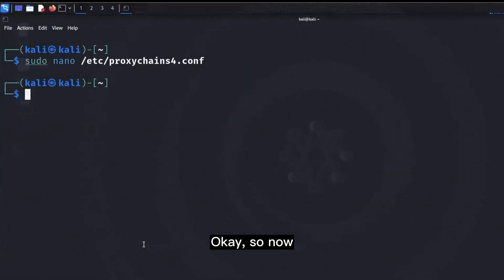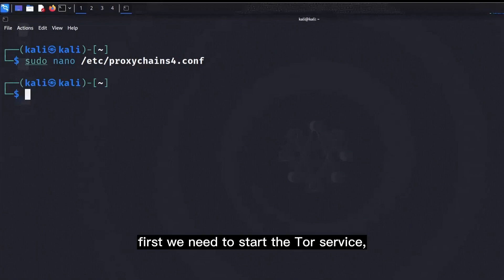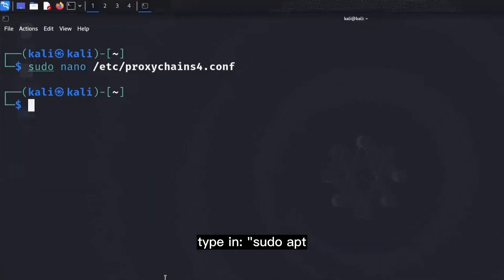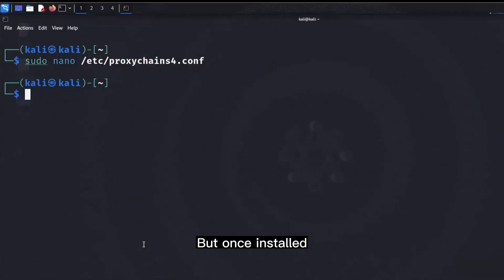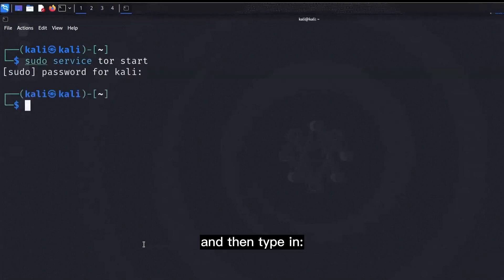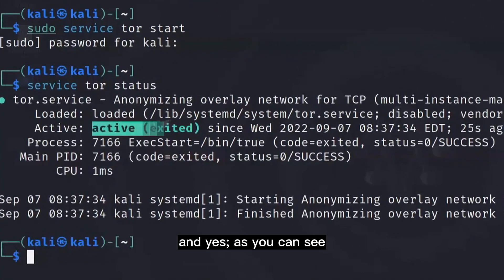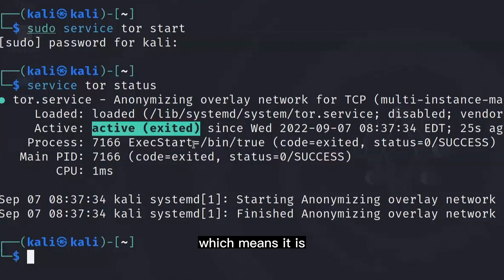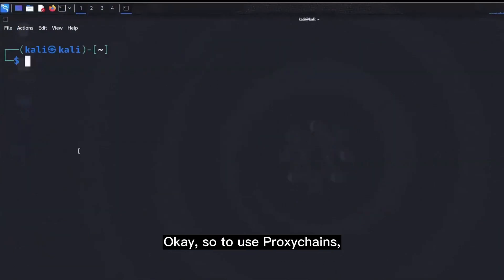Now before we go ahead and start using proxy chains, first we need to start the Tor service. If you don't already have Tor installed, type in sudo apt install tor to install it. But once installed and ready to be used, you can type in sudo service tor start to start the Tor service, and then type in service tor status to confirm if it is actually running. As you can see it says active here, which means it is up and running, and now we are good to use proxy chains.